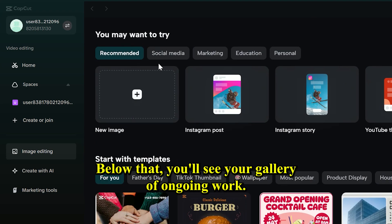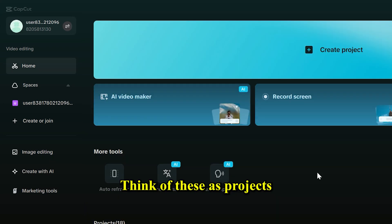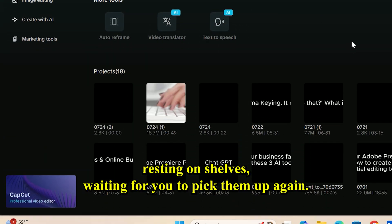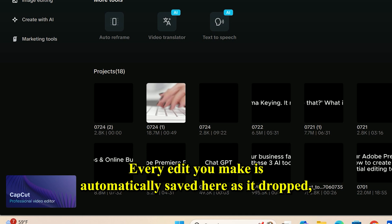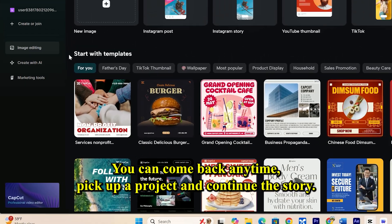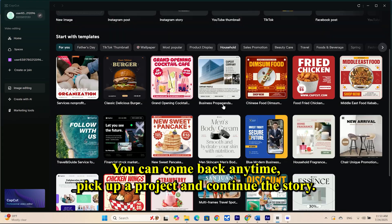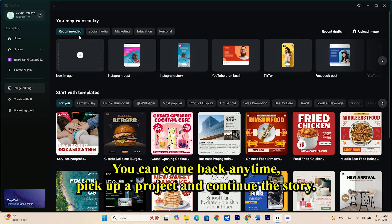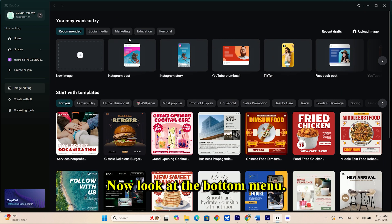Below that, you'll see your gallery of ongoing work. Think of these as projects resting on shelves, waiting for you to pick them up again. Every edit you make is automatically saved here as a draft, so you never have to worry about losing your progress. You can come back any time, pick up a project, and continue the story.